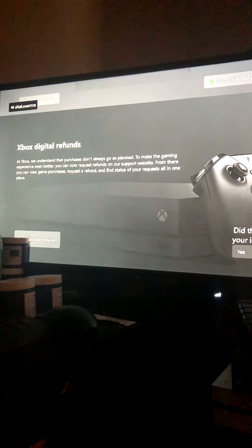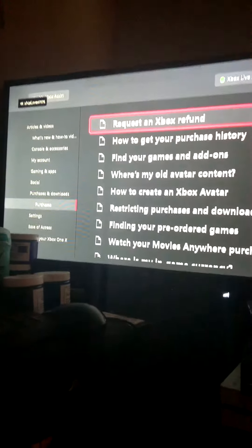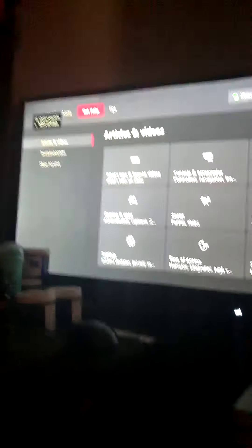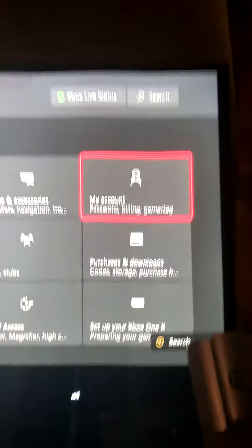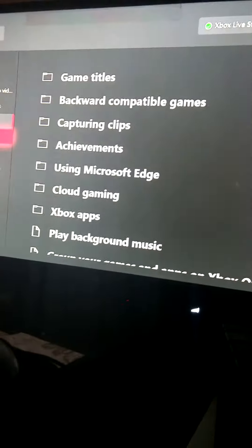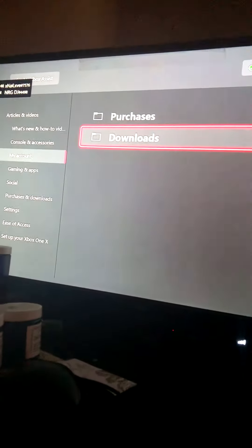So Xbox Assist loads up like this. You want to go to Get Help, then go to My Account, and then you go to Purchases.